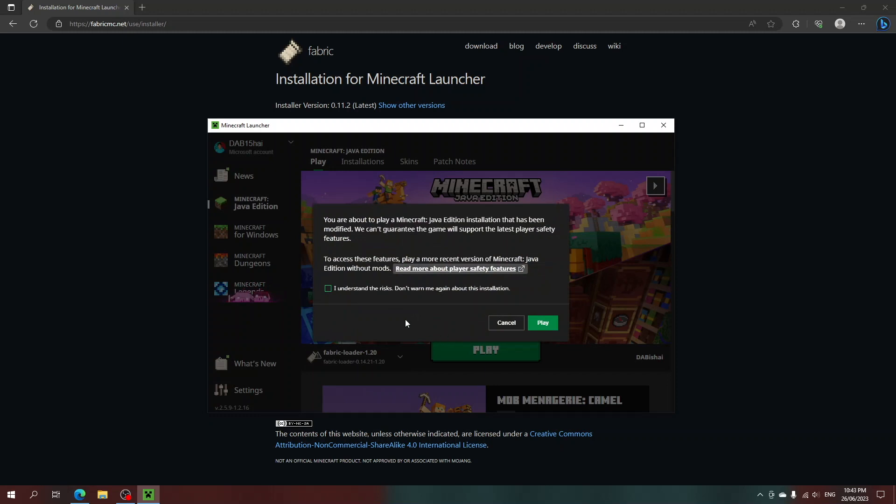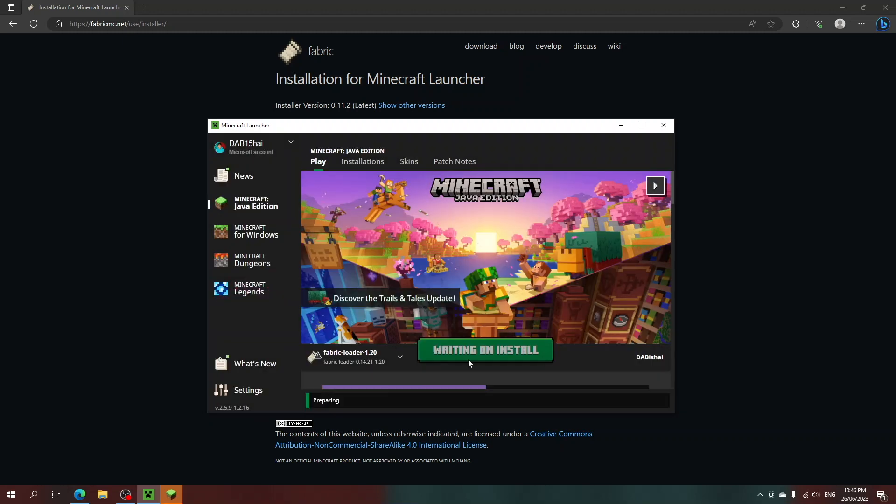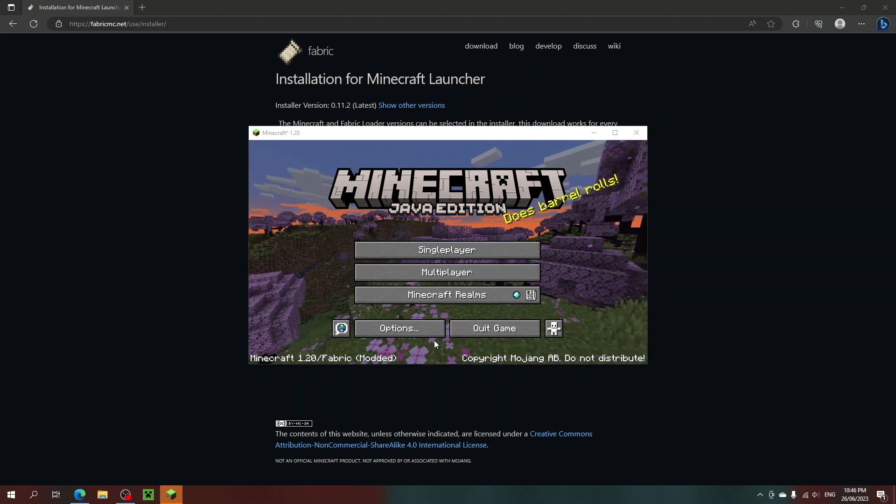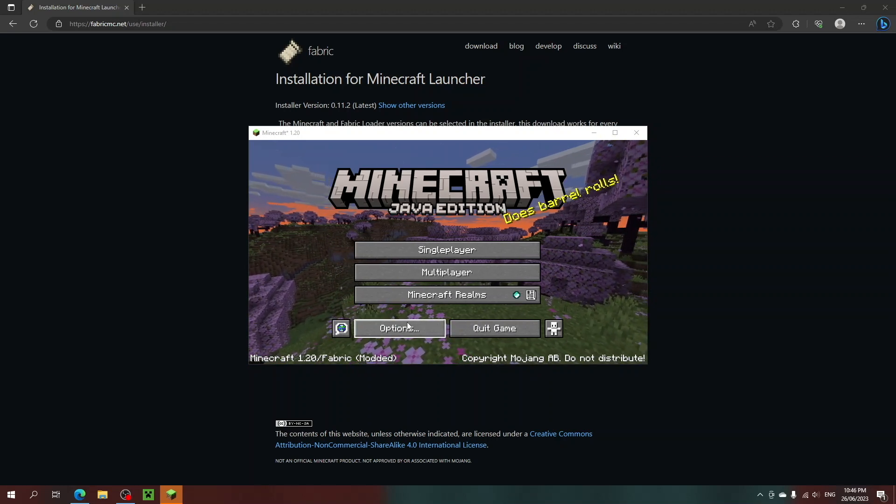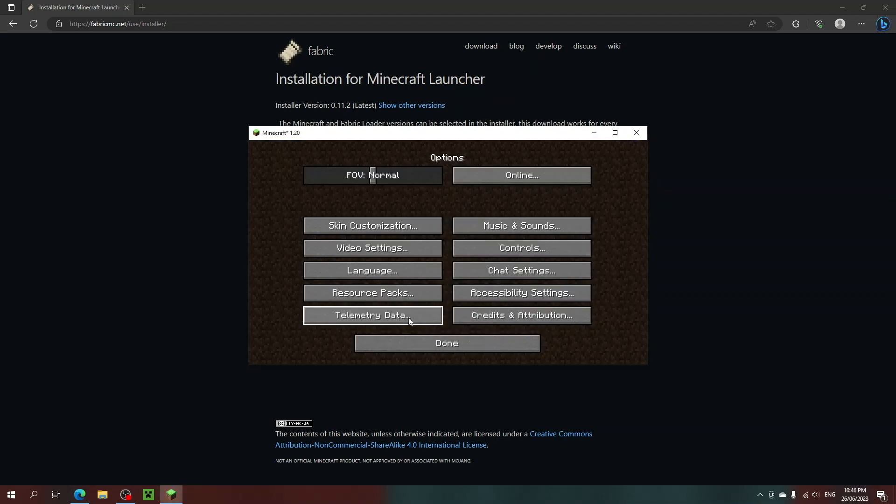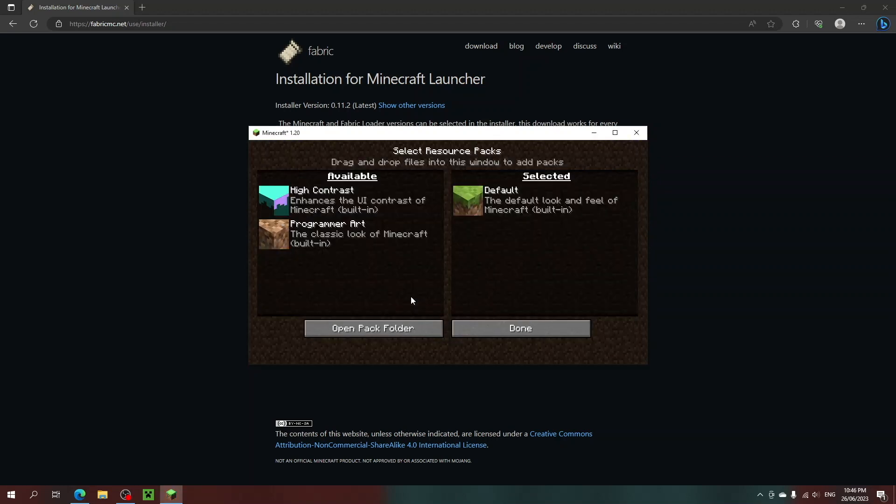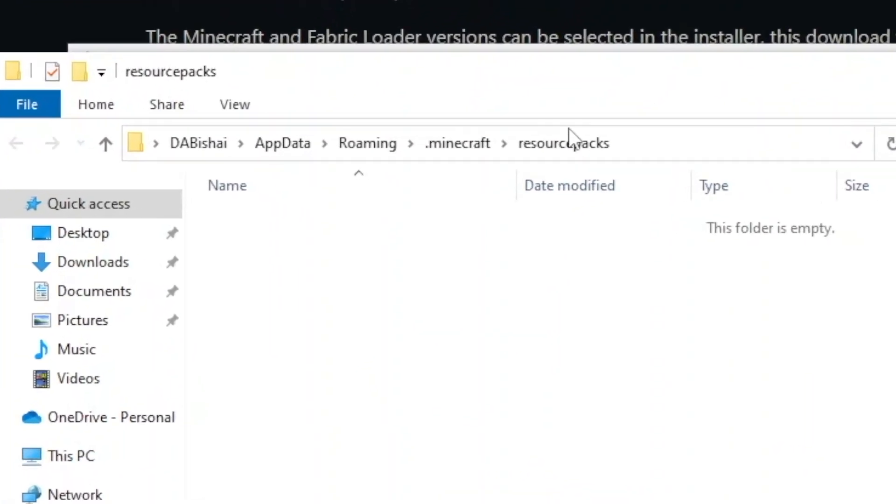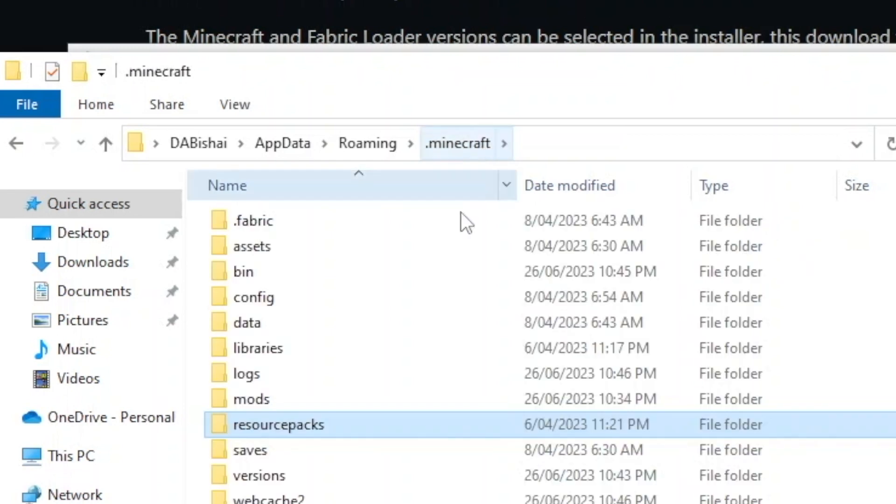So let's open it. Once it installs and opens, which might take a minute or it might not, go into Options, Resource Packs, and open the Packed Folder. Once you open the Packed Folder, it should open a window in File Explorer. Once you're here, click on the Minecraft Folder in the file tree.